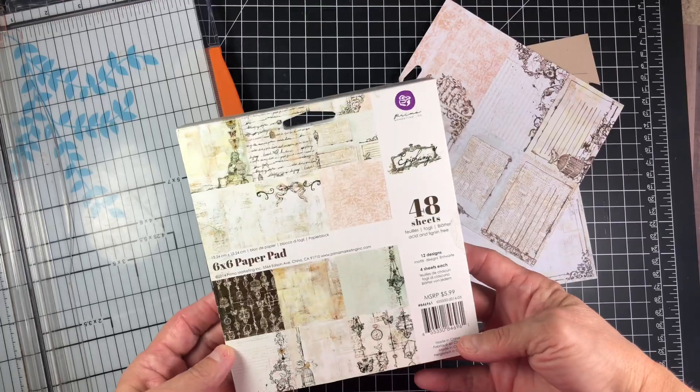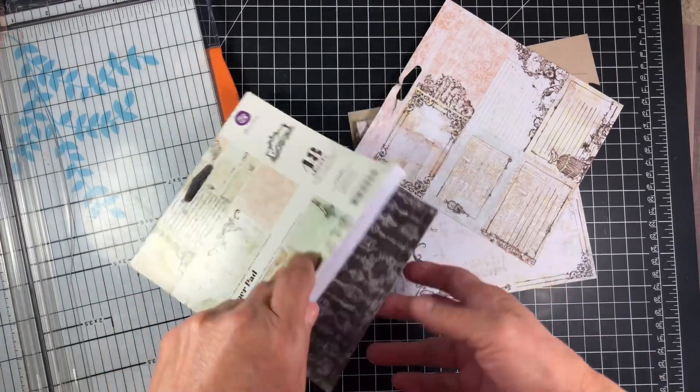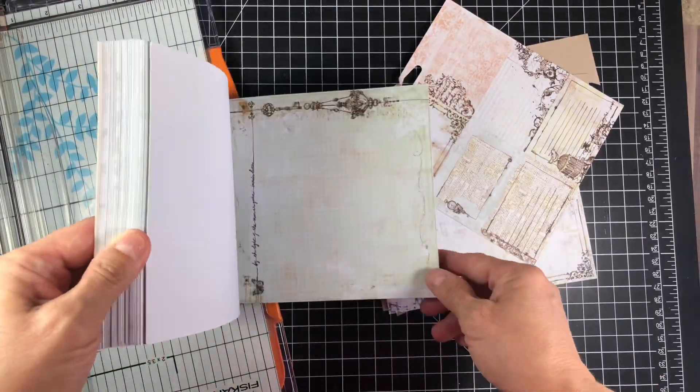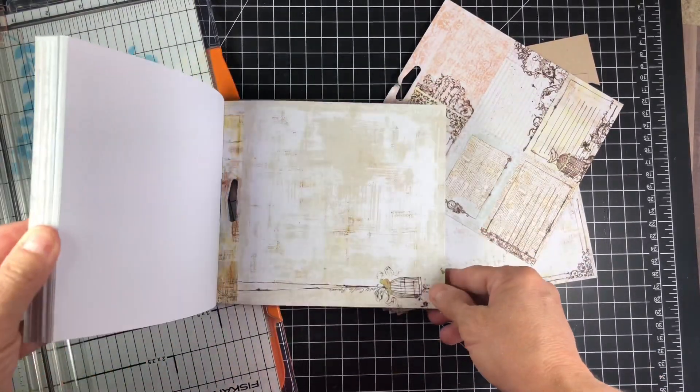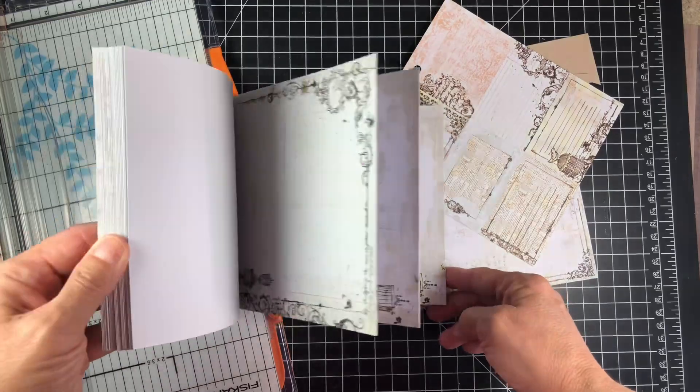For my piece I used Neenah 110 lb Desert Storm and I'm going to be pairing on top of that a few pieces of paper from a Prima pad that I had in my stash. So my color theme for this project was going to be peaches, like a peachy pink mint kind of theme is what I was going for.